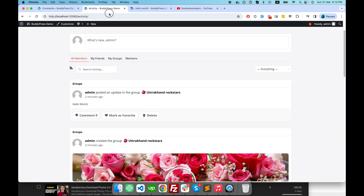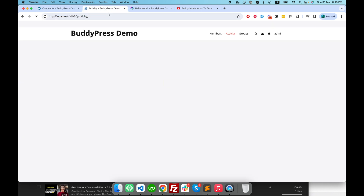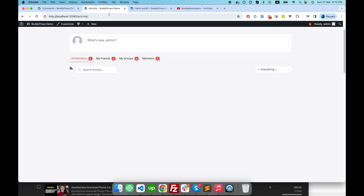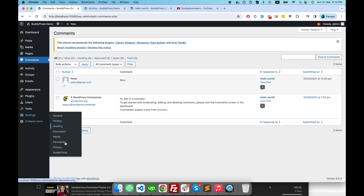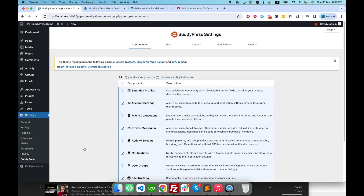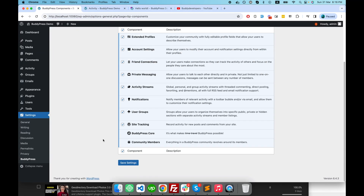The comment is now approved. If I check the activity stream now, you can see: 'Peter commented on post Hello World.' This is the magic of this particular component called site tracking.